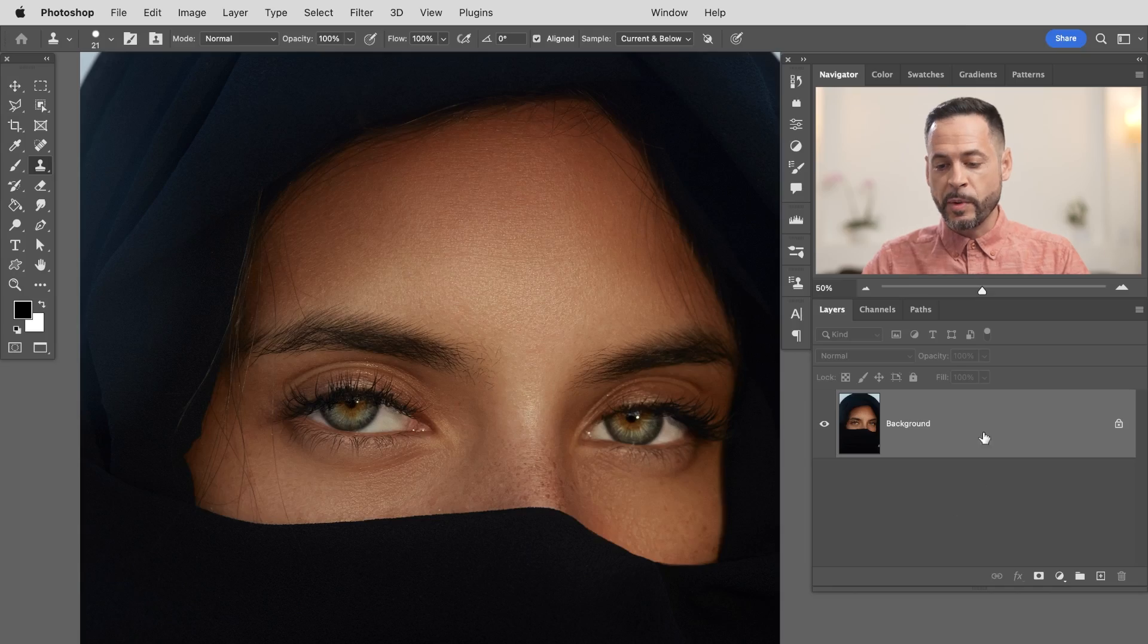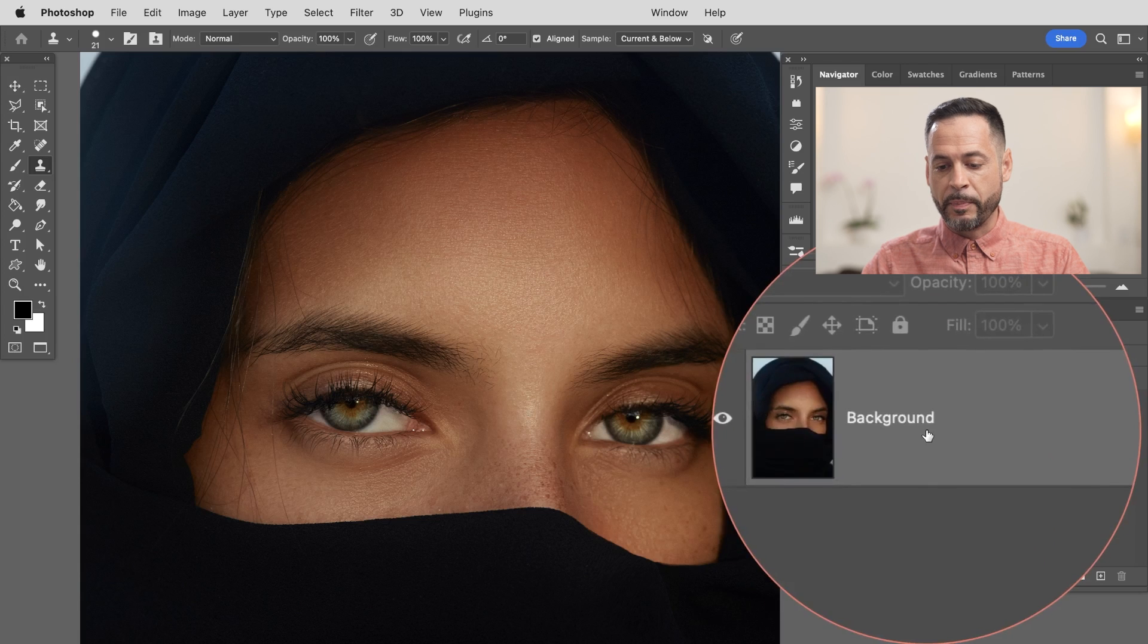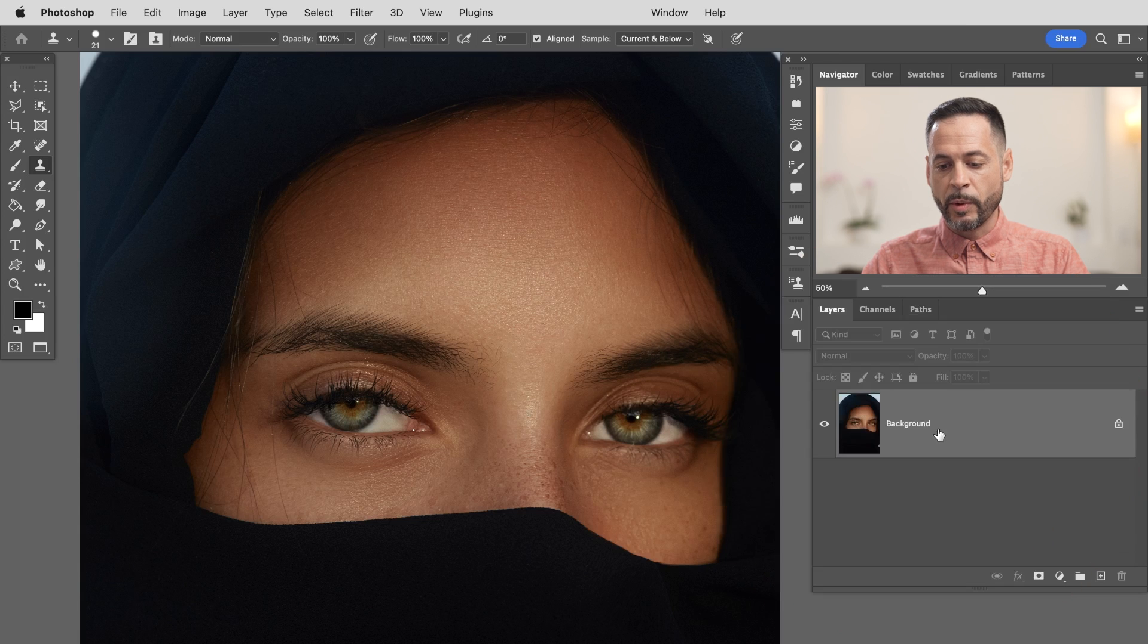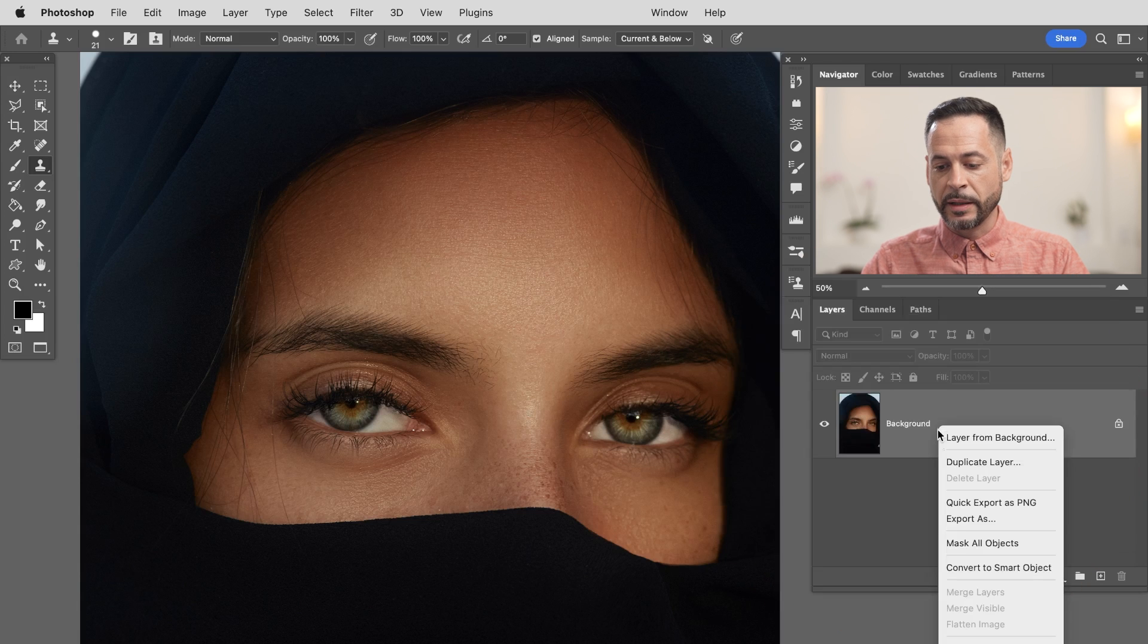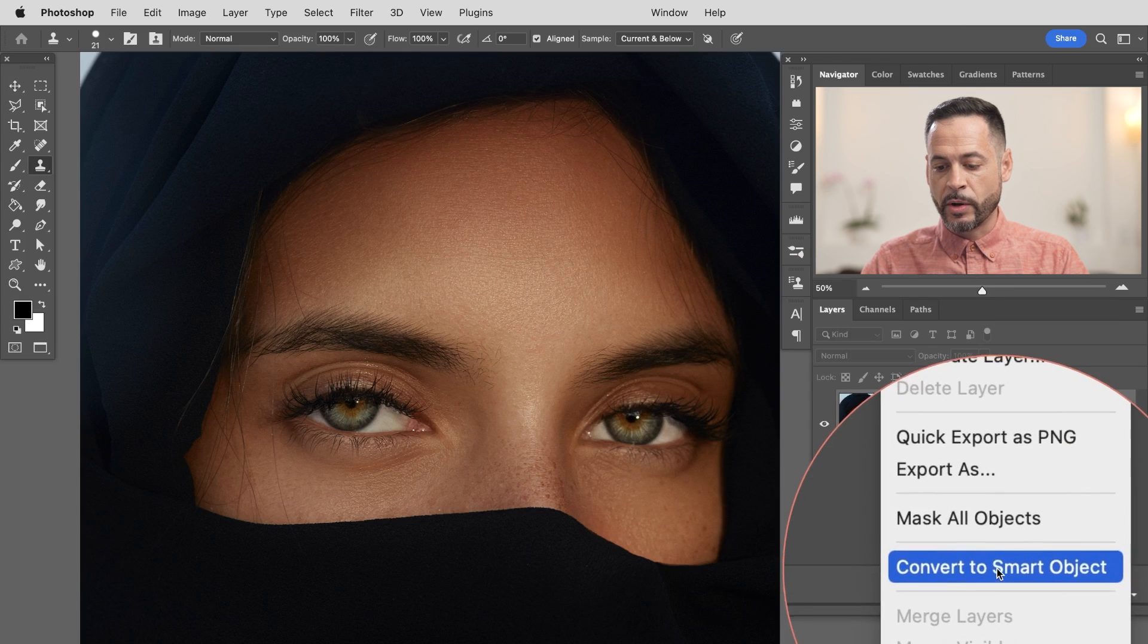The first thing we want to do is our background layer. What we want to do is right click here and just make that a smart object. That way I can undo these changes at any time. So this step is super important in Photoshop. However, if you're in Lightroom, don't worry about smart objects that don't even exist in Lightroom. So just in Photoshop, we want to make sure we go to convert to smart object first.